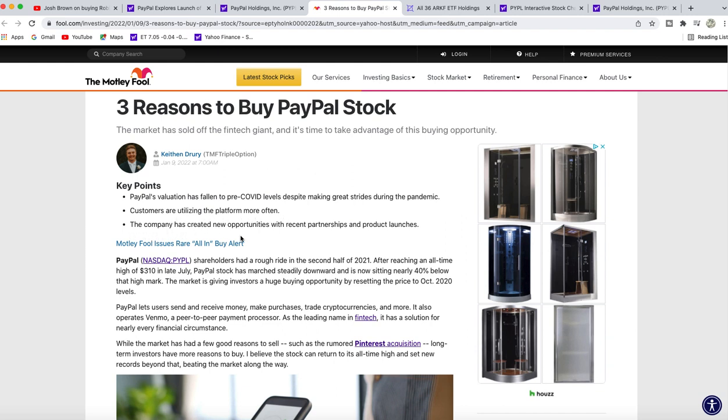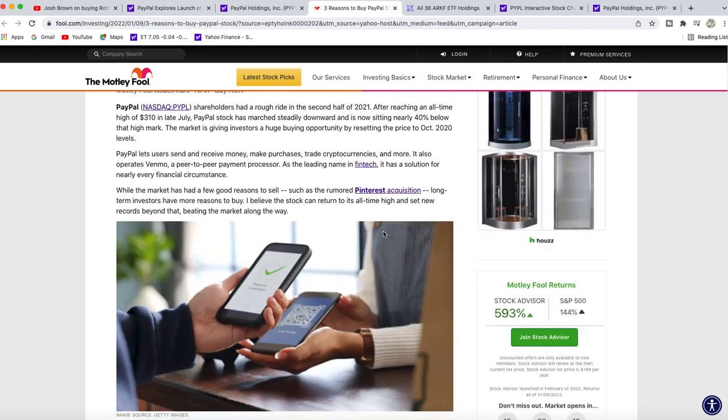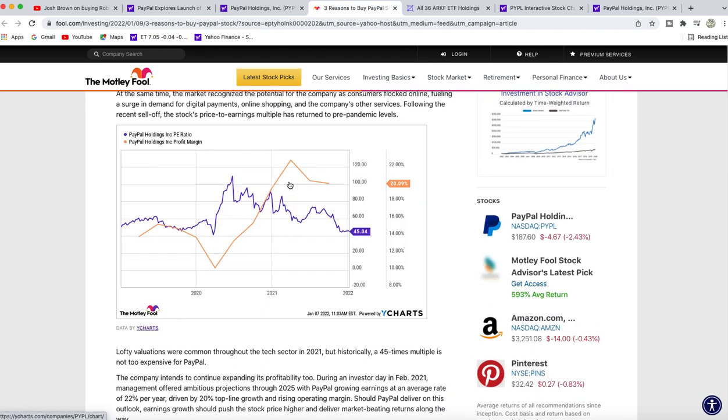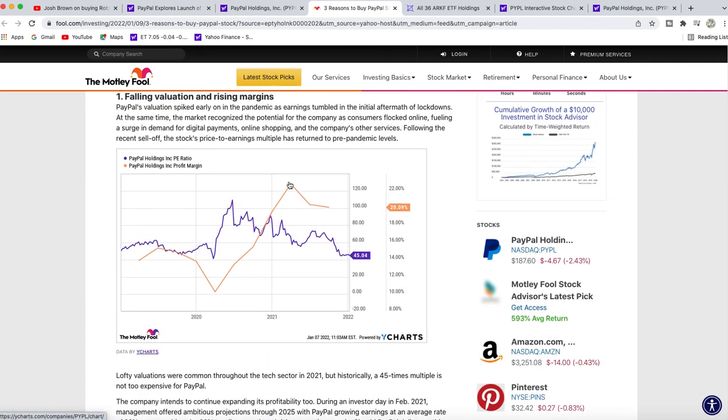Three, the company has created new opportunities with recent partnerships and product launches. They're talking about the stock dropping despite valuation and rising margins. As you can see, profit margins went up whereas the share price went down.